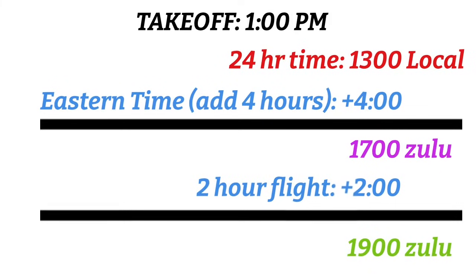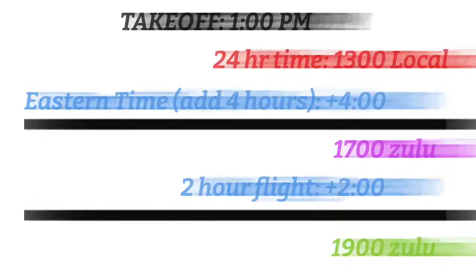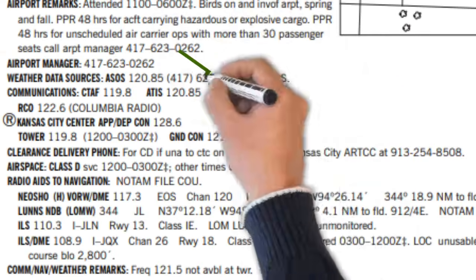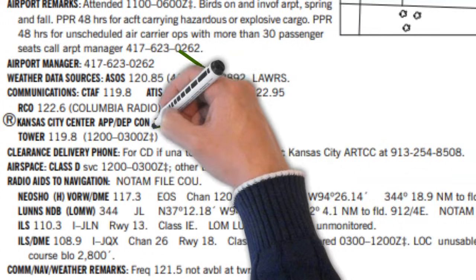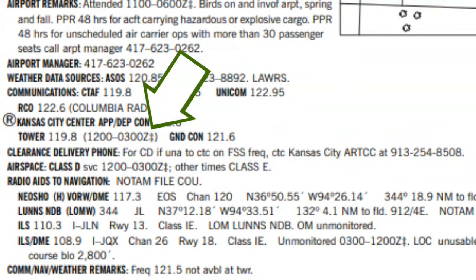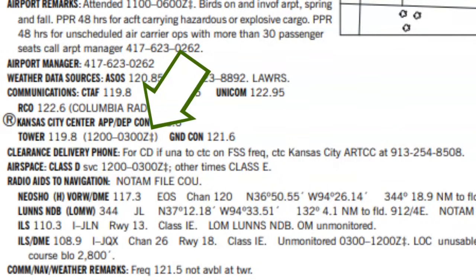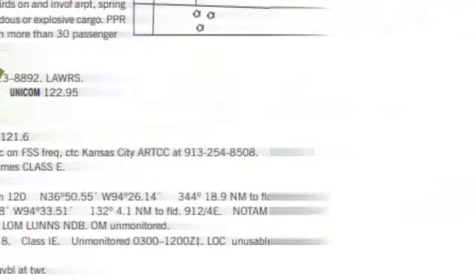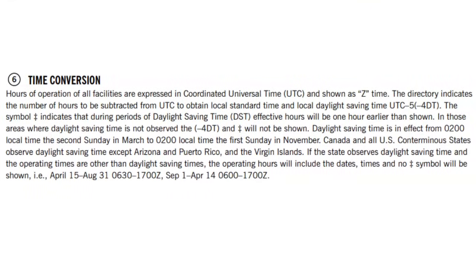Before I end this video today, I want to show you something really important about Zulu time in the chart supplement. If you'll notice, most of the times in the chart supplement are shown in Zulu time. But look at this weird plus plus symbol behind this tower's operating hours. The legend explains what this is, but I want you to see this first hand.